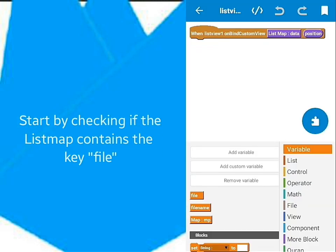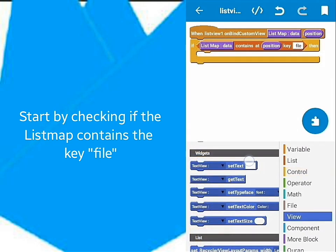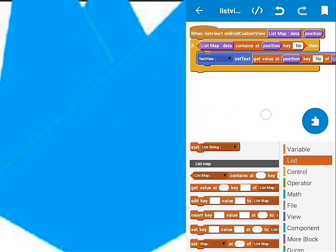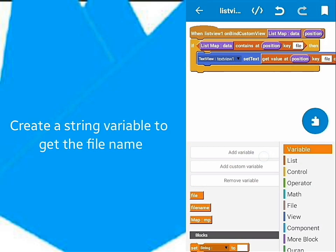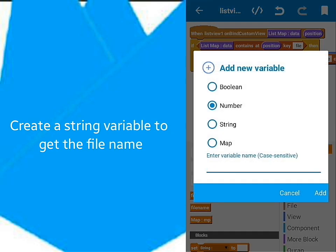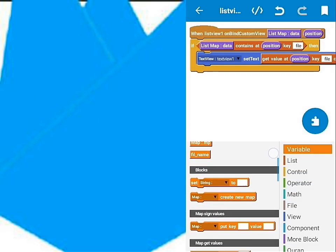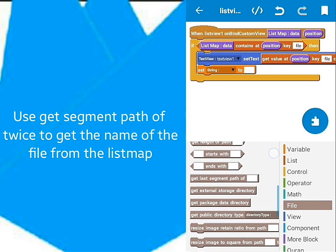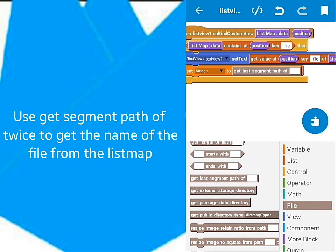First, we'll start by checking if the ListView contains the key file. We'll continue by creating a string variable that will get the name of the file. Use the block GetSegmentPathOf twice inside the string.